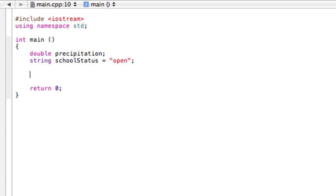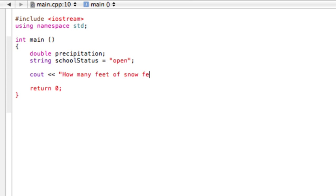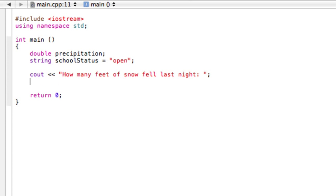So now we have to ask the user how much snow fell last night. So we basically say cout, and this is a string, maybe something like 'how many feet of snow fell last night'. And we can just have them input it on the same line. We don't need to end the line but we do need a semicolon.